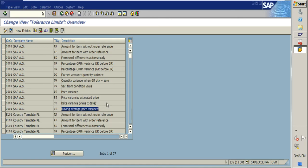VP is the moving average price tolerance key. Whenever we procure a material it has a price, and once we procure that material again, the average price is taken as the moving average price. This tolerance key checks for variance in the moving average price at the time of IR.